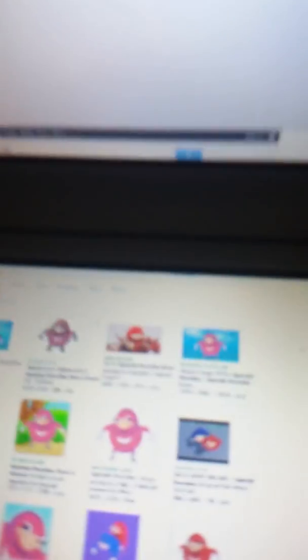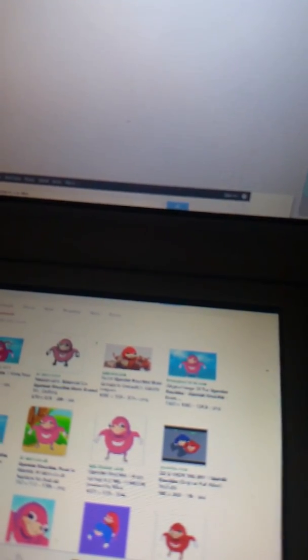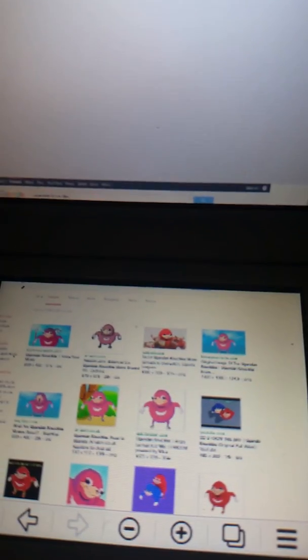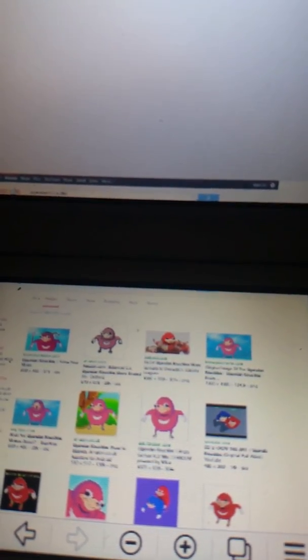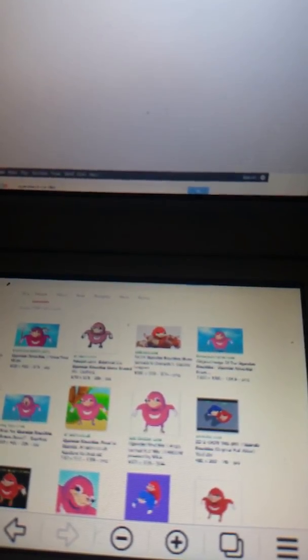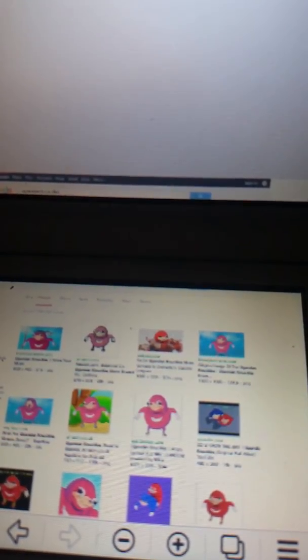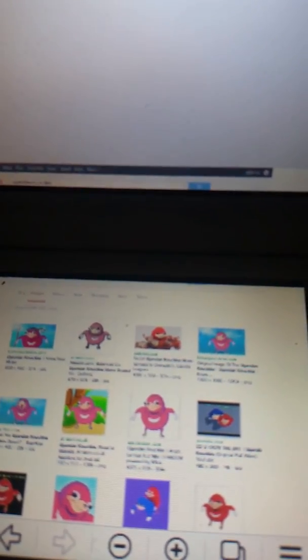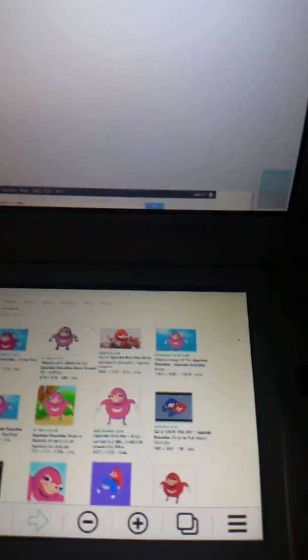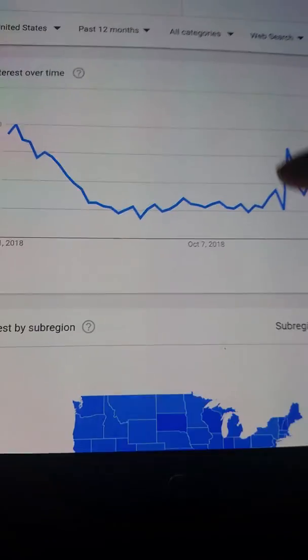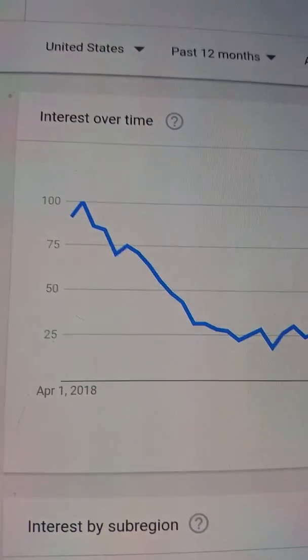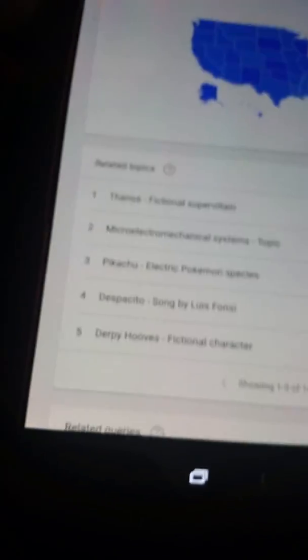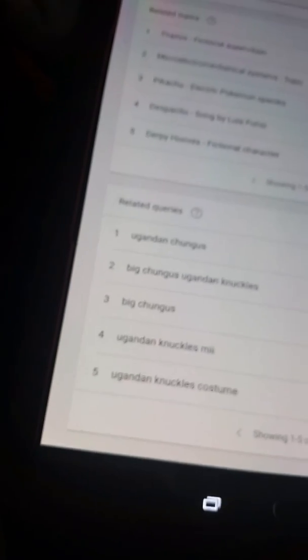Okay, let's look up Google Trends then. Google Trends, Ugandan Knuckles. As you can see, Ugandan Knuckles started declining, and then because of Big Chungus it went up, and then it started declining. So Ugandan Knuckles is a dead meme. It only became more popular because of Big Chungus.